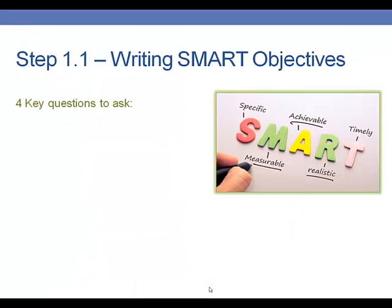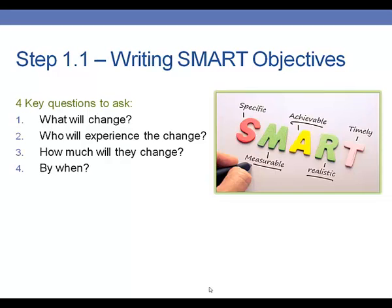How can you get started with writing SMART objectives? The way to get started is by asking yourself four key questions: What are you looking to have happen from your program — in other words, what do you want to change as a result of your program? Who do you want to experience the change? That's really thinking about defining your target audience. How much do you want them to change? And by when do you want this change to occur? Asking these four key questions can help you make sure that your objectives are specific, measurable, achievable, realistic, and timely.